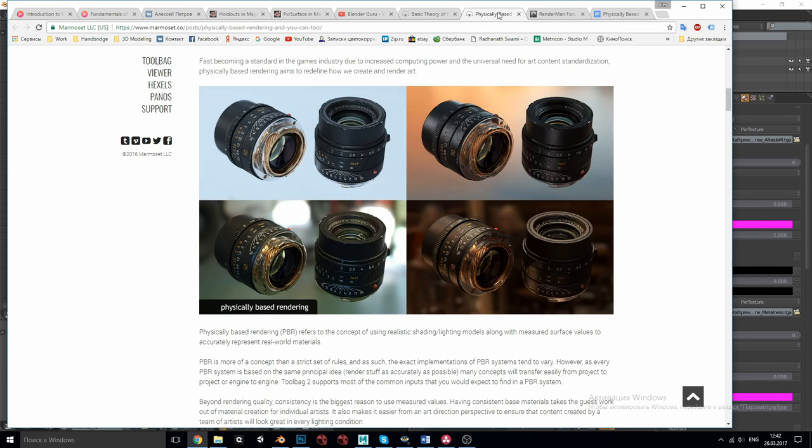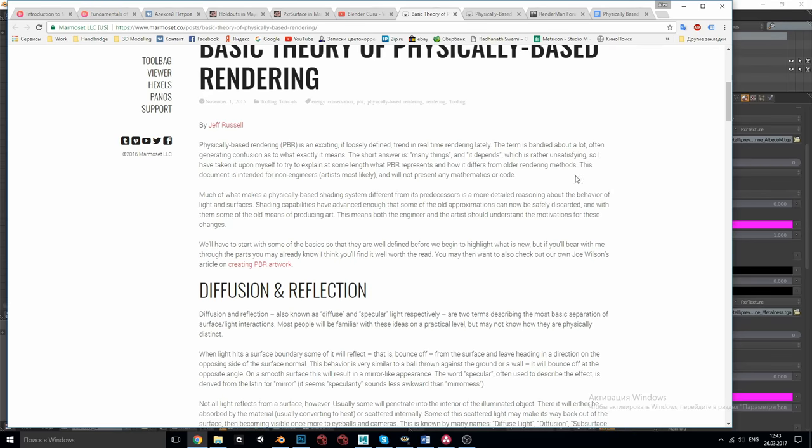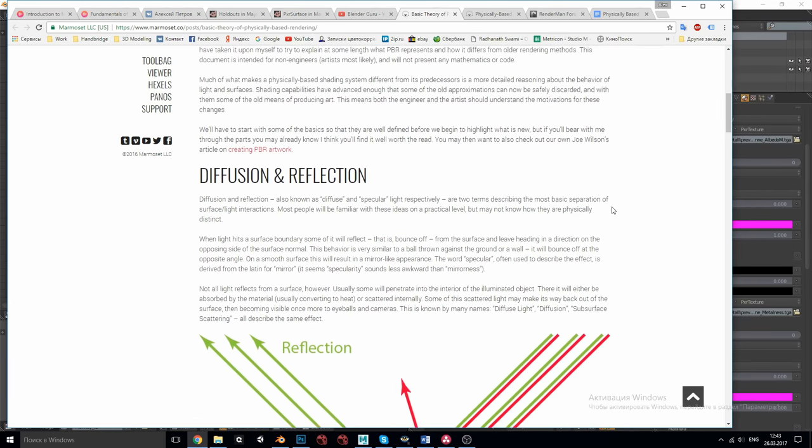First of all, PBR is all about consistency in every lighting situation which means that since the shading system follows the laws of physics it will automatically adjust to every change an artist makes while maintaining natural realistic look. So, we need to point out a few fundamental statements.